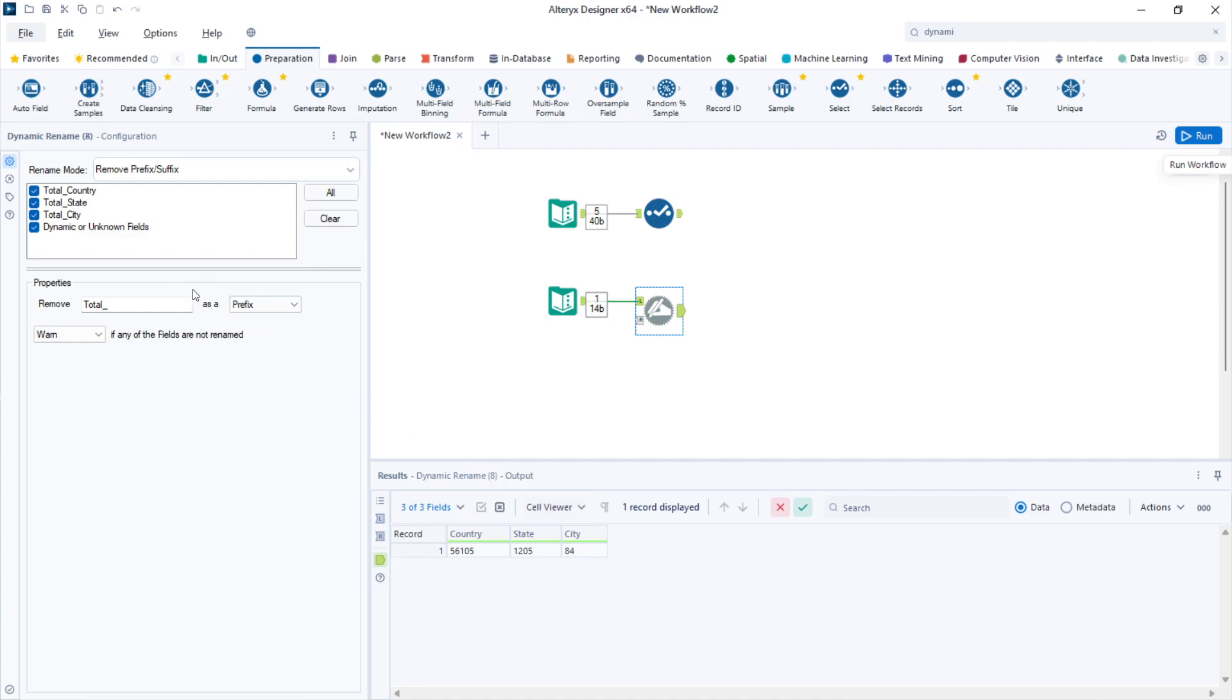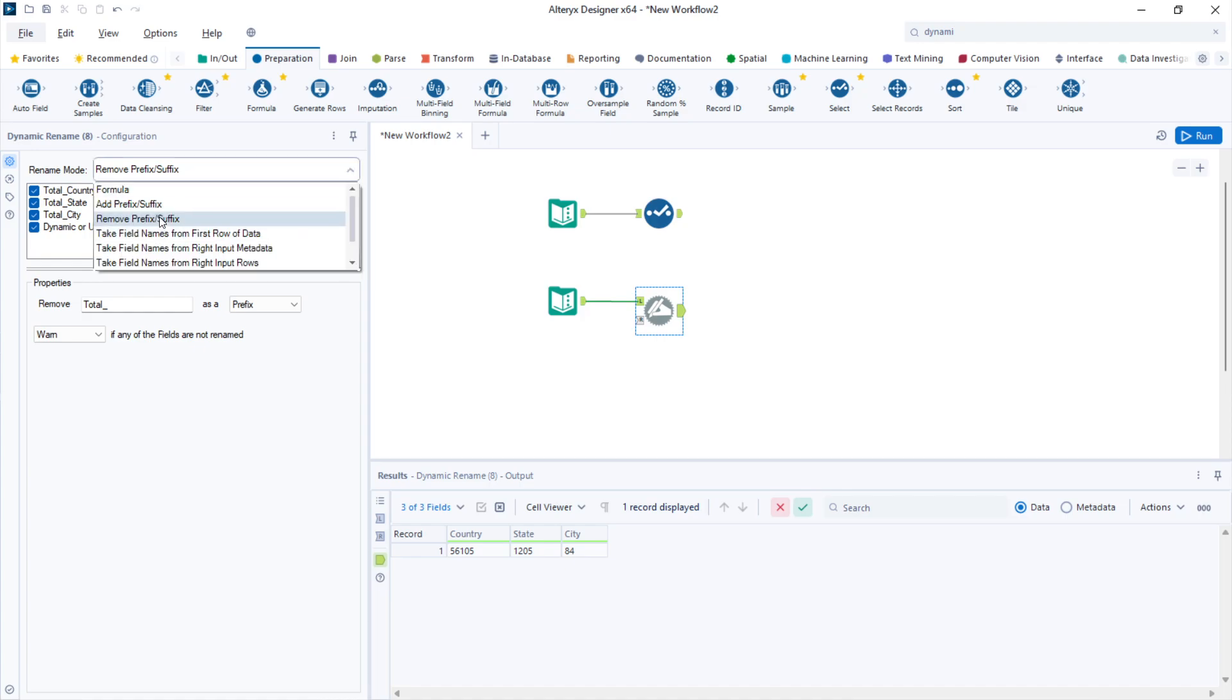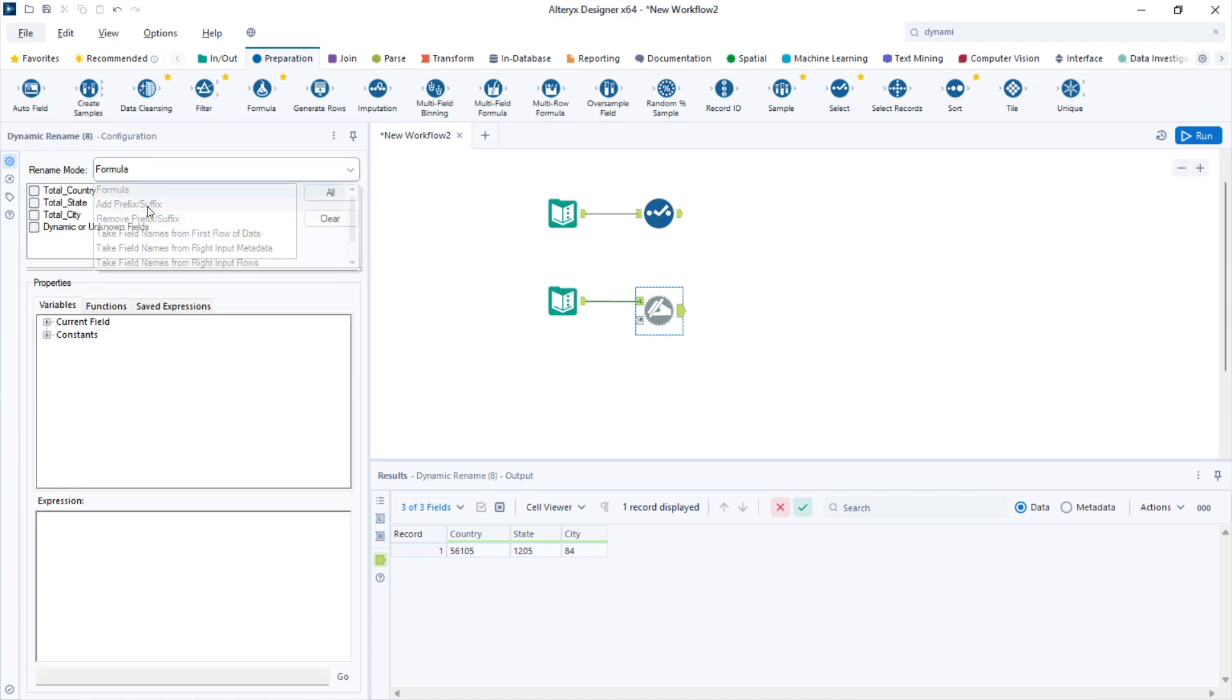You can use the same method to remove suffix instead of prefix, or add them instead of remove them, or even write a formula that will iterate over the name of those columns and rename them.